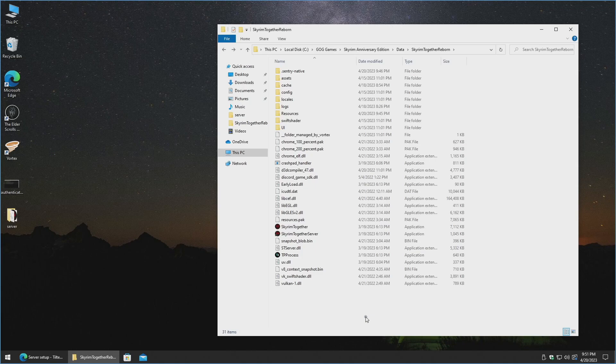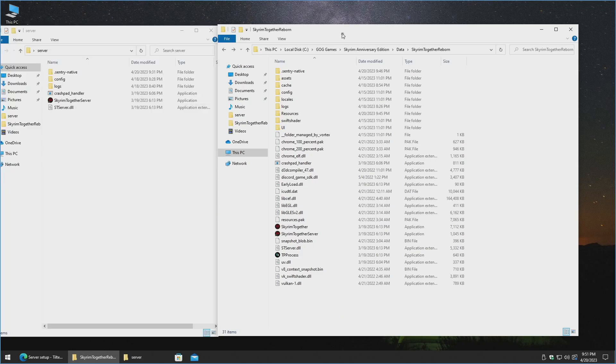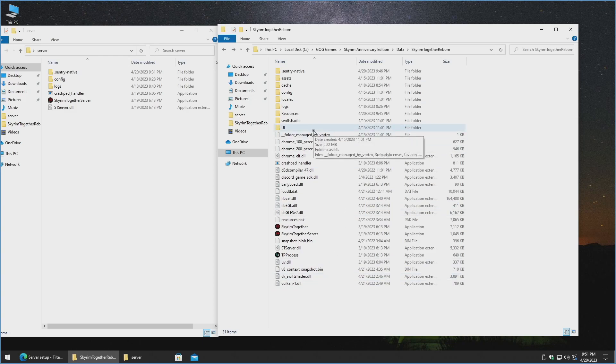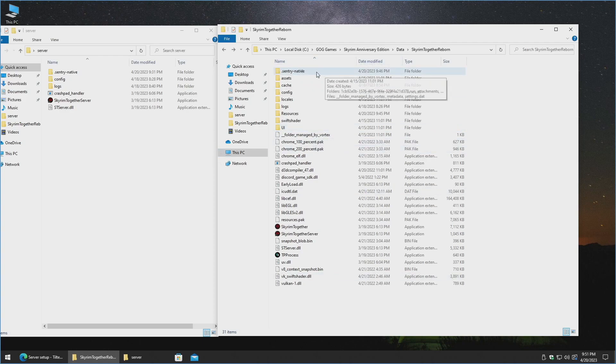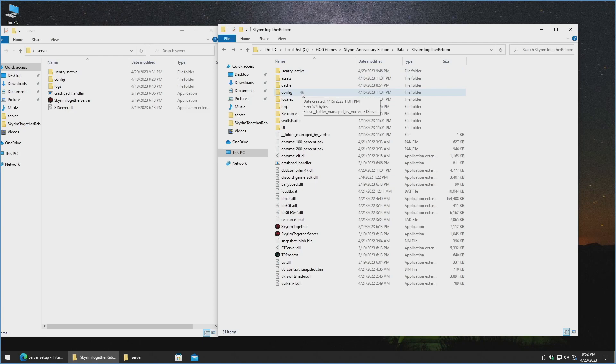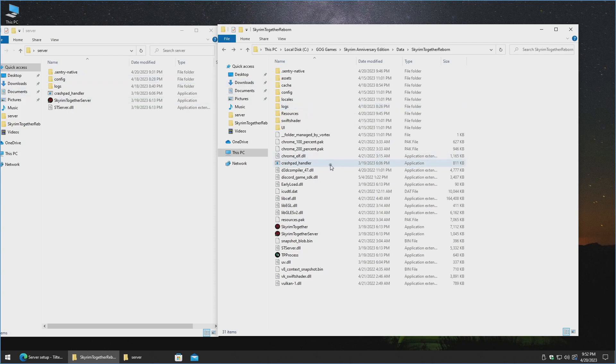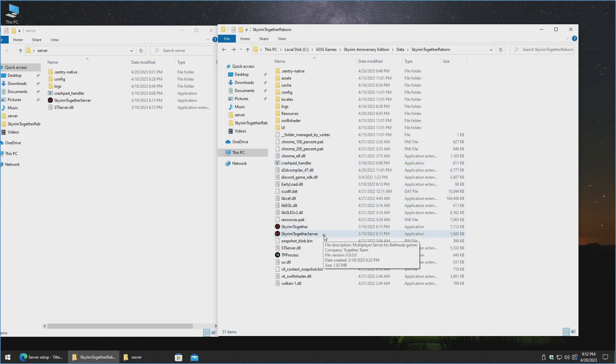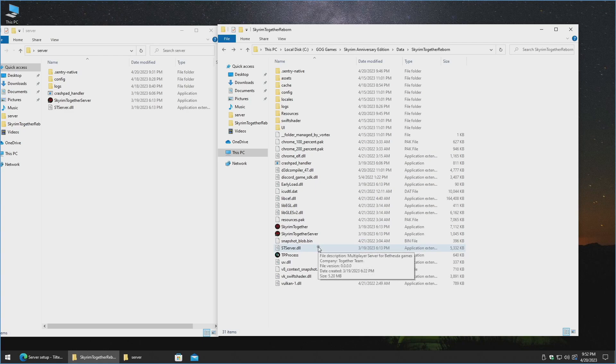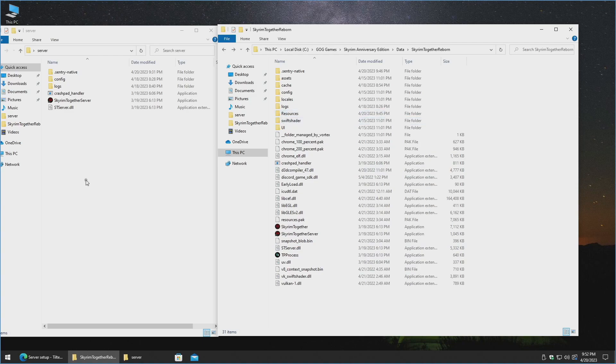So anyhow, on to the second option. So the second option involves basically picking out the critical files that are absolutely needed to get a server to run. And so out of this entire list here, you would need the sentry-native folder. The config folder, obviously, for the server configuration. Logs is optional. It will create a new logs folder if it doesn't exist. The crash pad handler. Obviously, the Skyrim Together executable. And the stserver.dll. And also, once again, you will need a resources folder in here to stop it from mentioning that the folder does not exist.